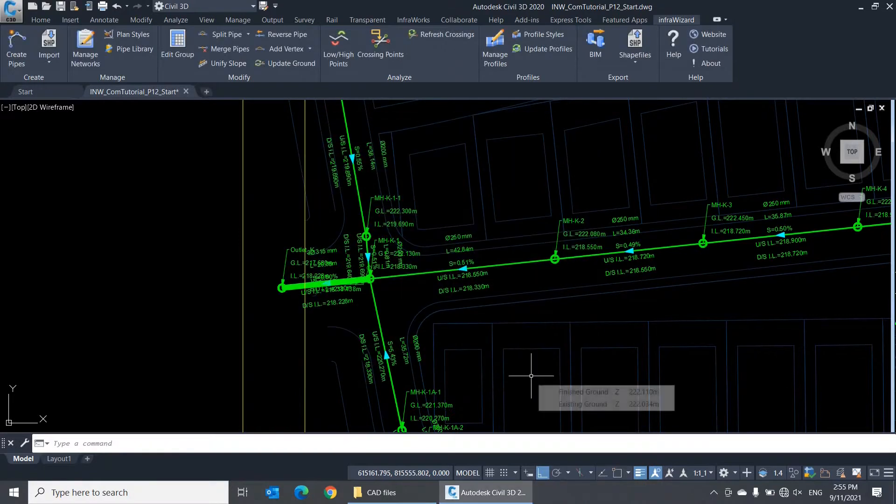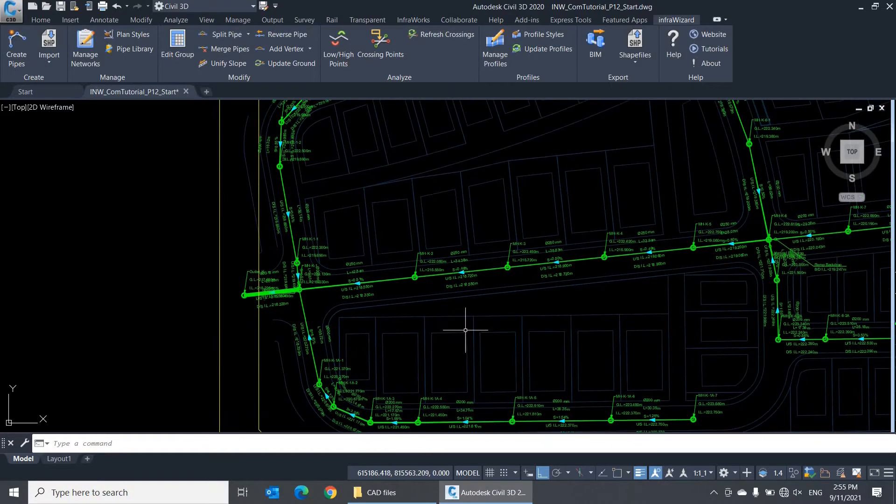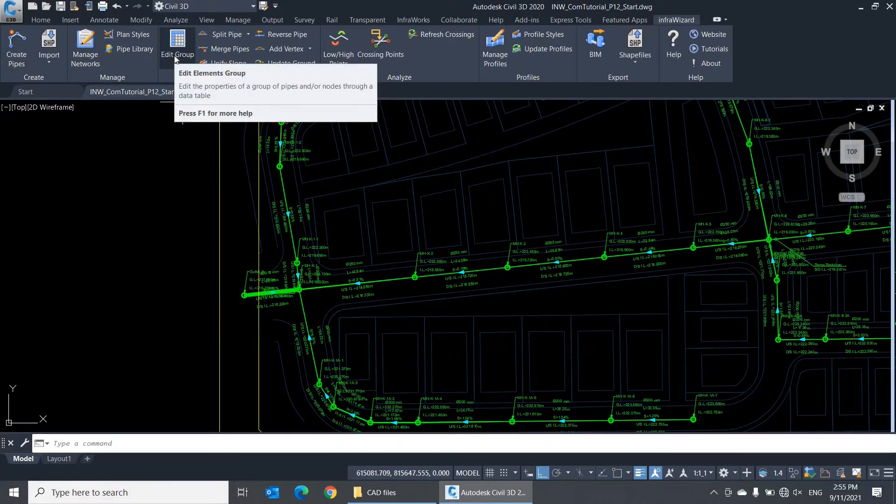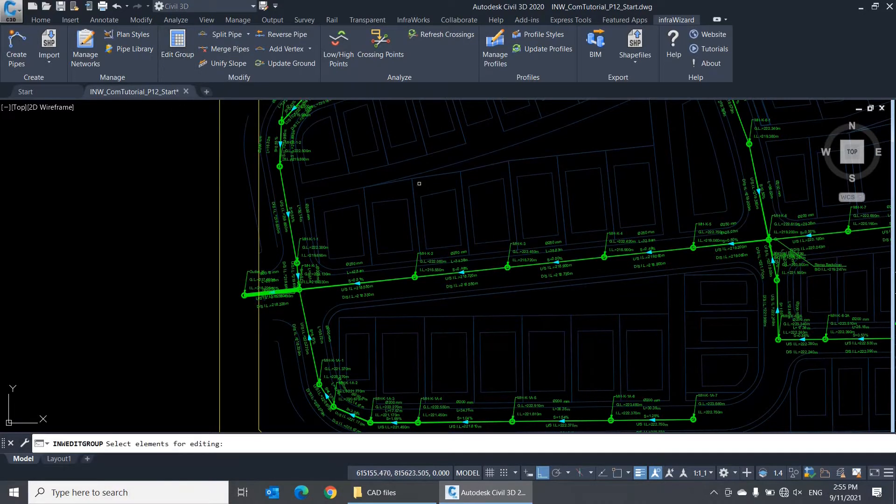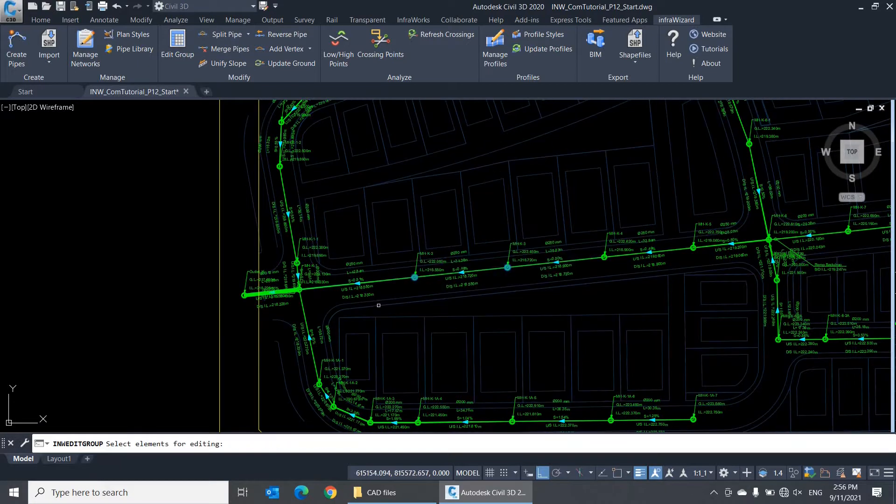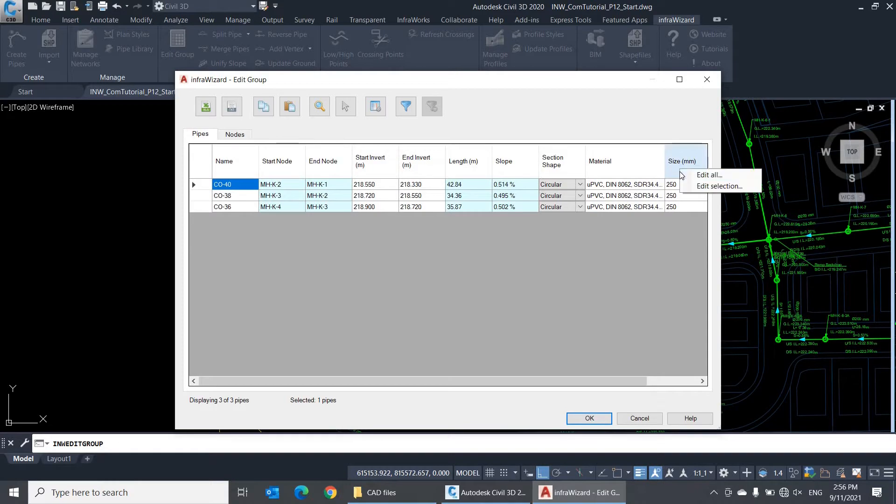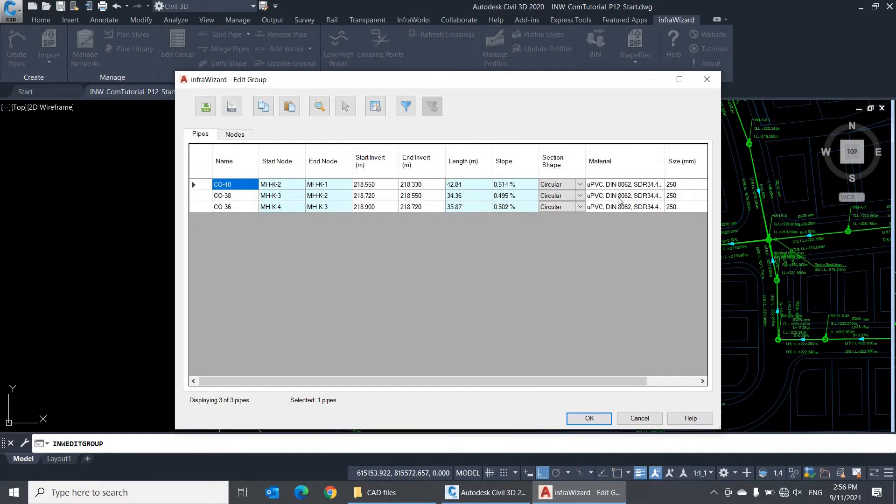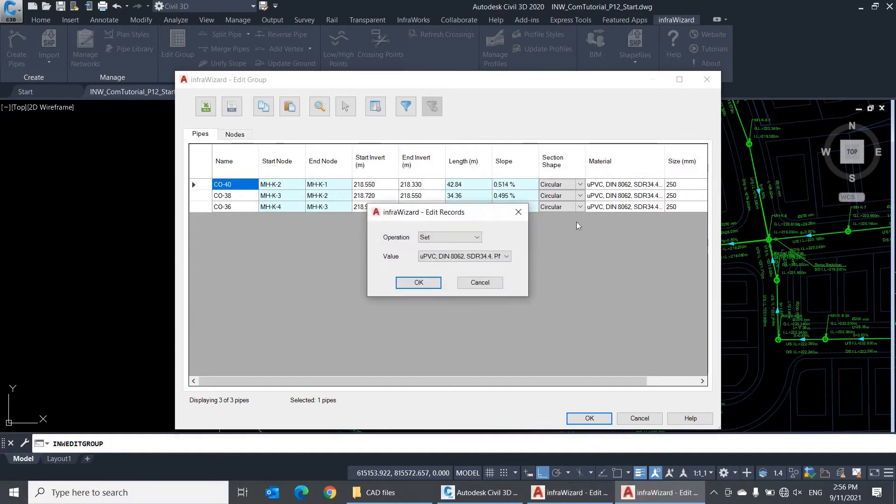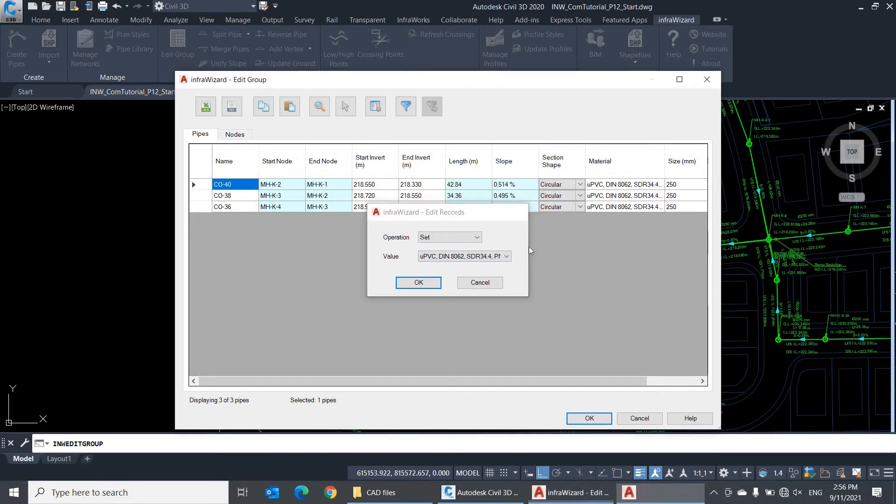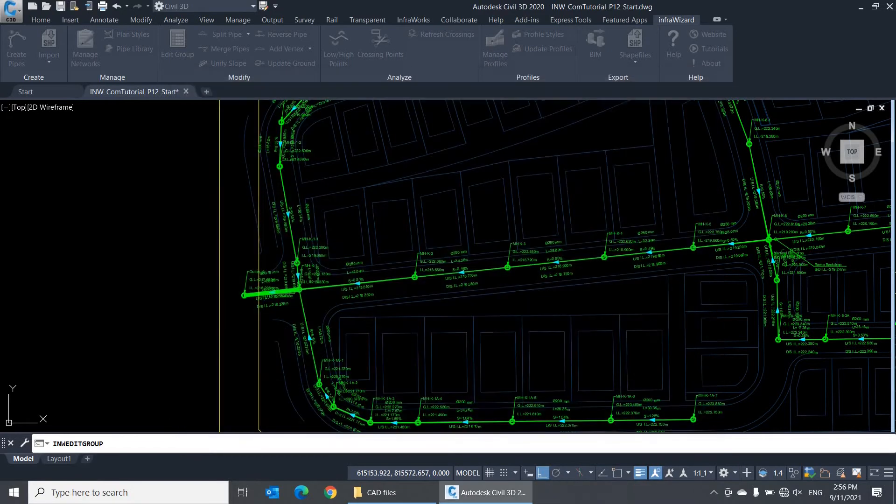And you can easily change the size of a set of pipes together using the Group Edit table. All that I need to do is to click Edit Group, select the pipes to be edited, and press Enter. I can then use the context menu at the column header to assign a new size to the selected pipes. We'll be talking about editing networks extensively in the coming few sessions.